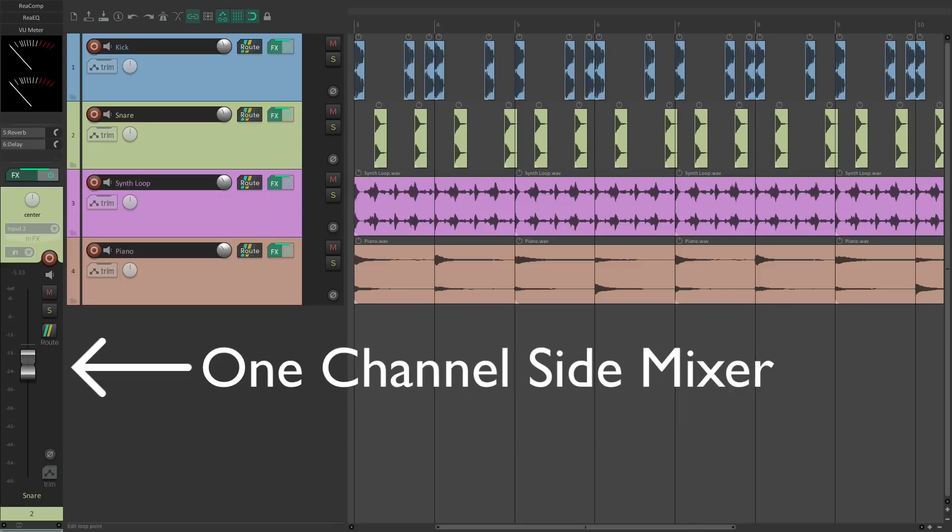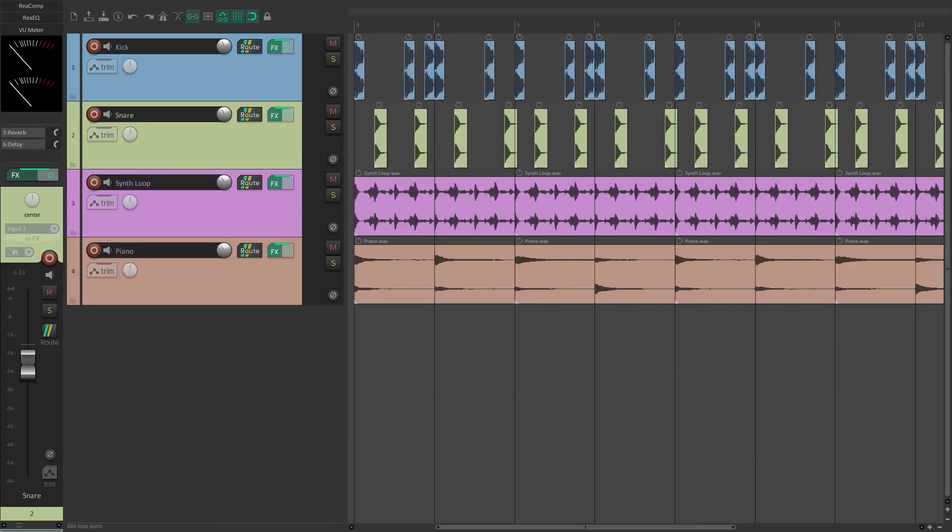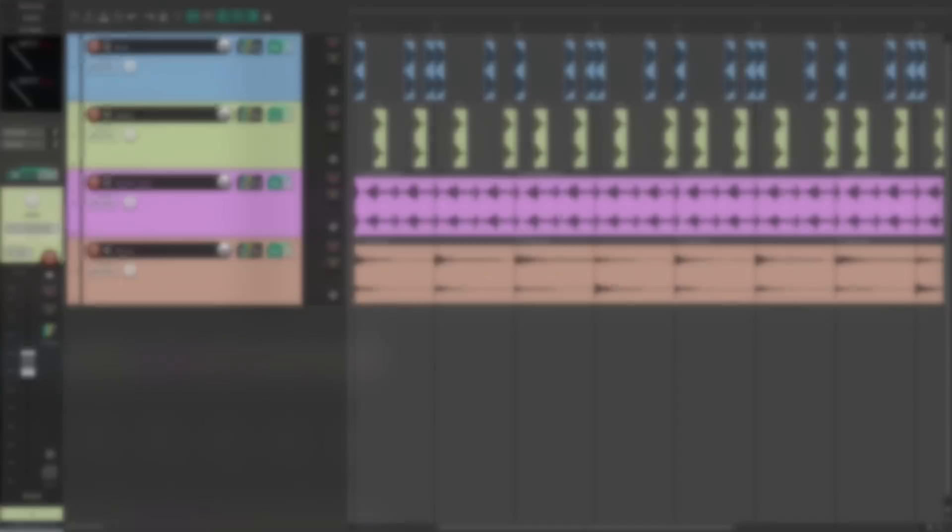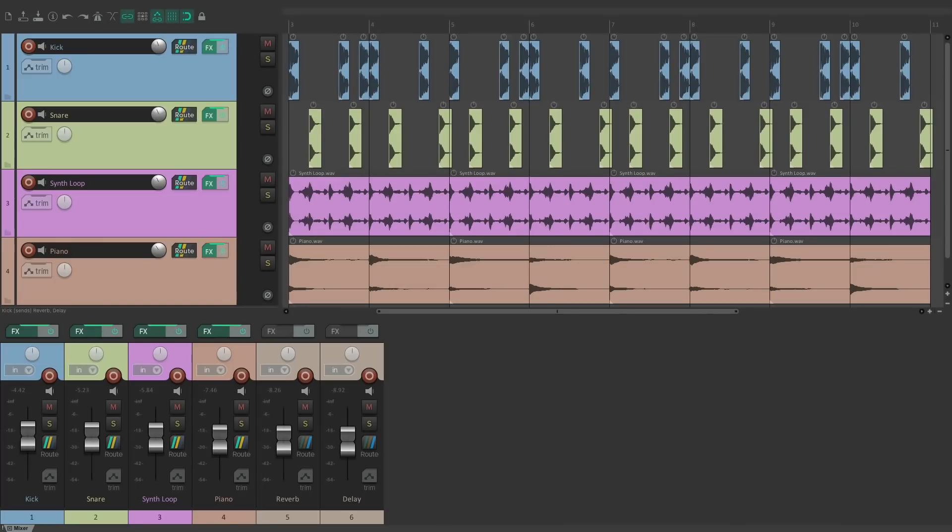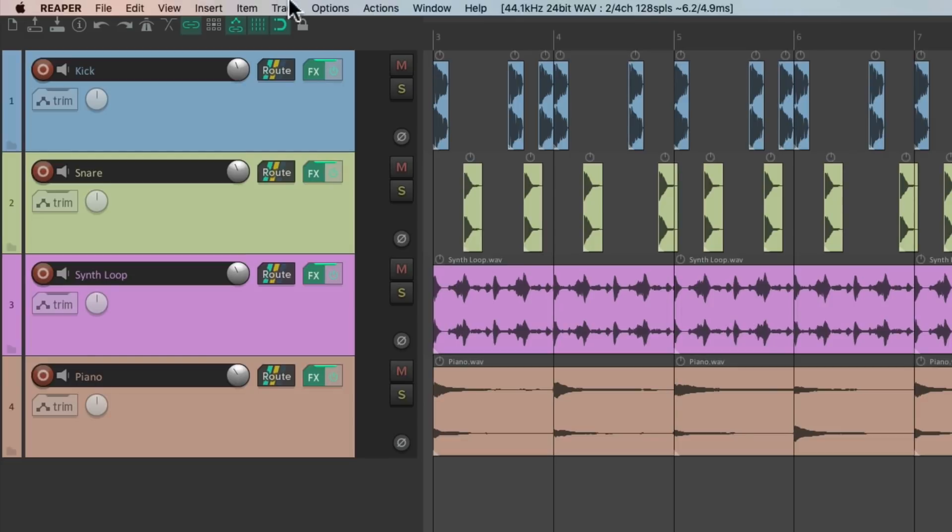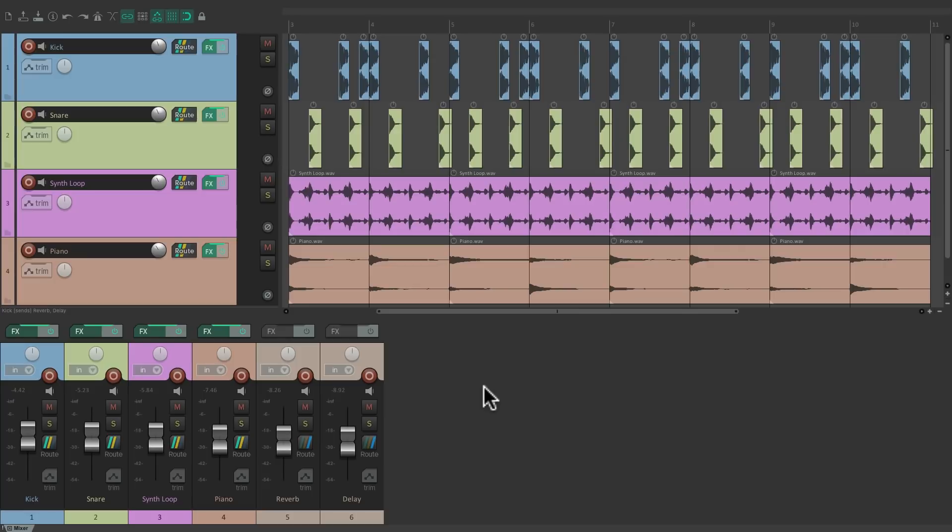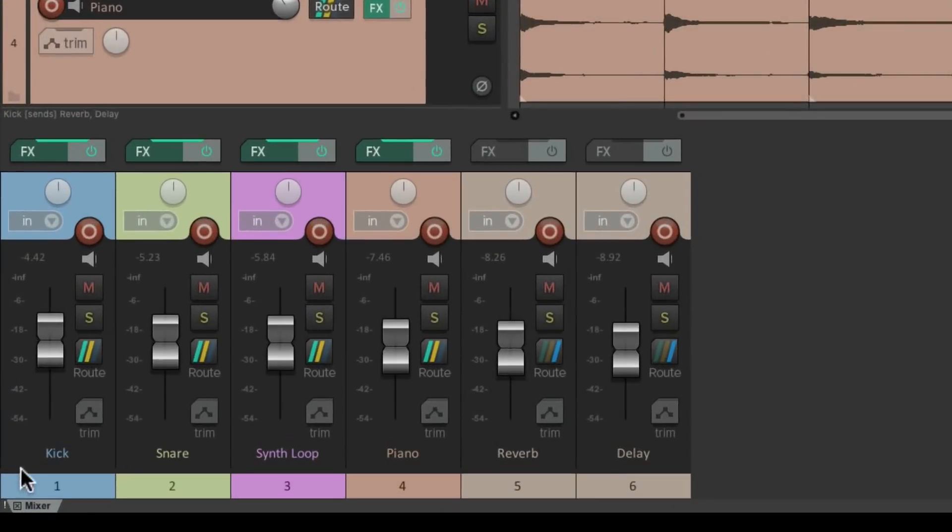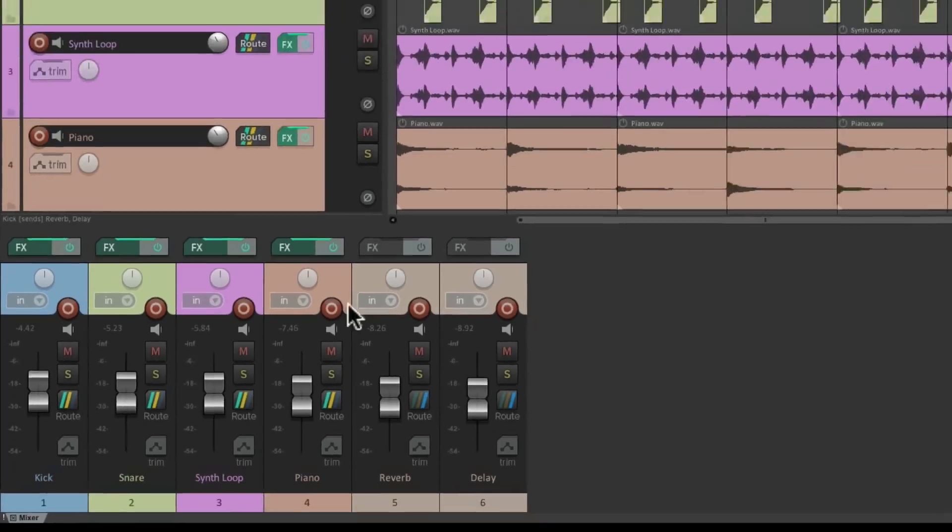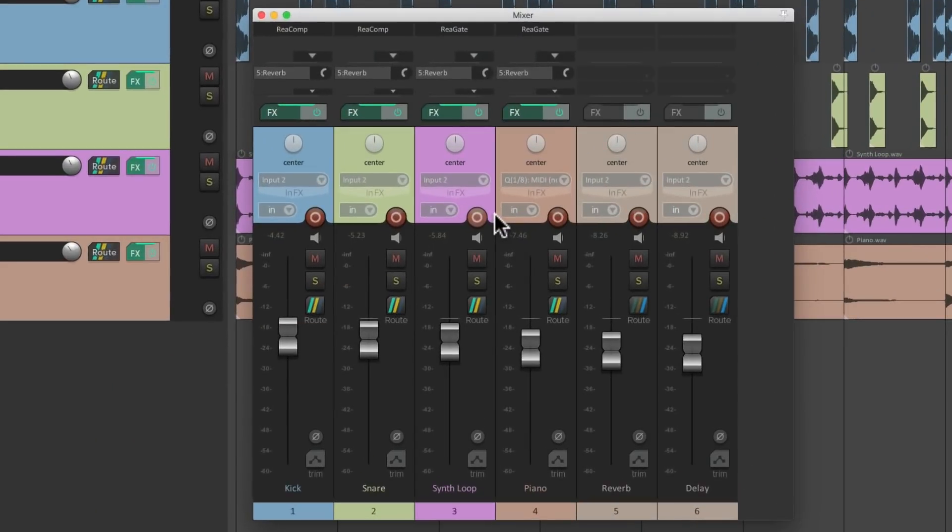When we first open Reaper it should look like this with the arrangement window up here and the mixer down here. If the mixer is hidden we can just open it up in the view menu right here, and it defaults to being docked down here. But we can go to this tab down here and drag it out, see this gray box and let go. Now the mixer is floating, or we could right click it and dock it again.